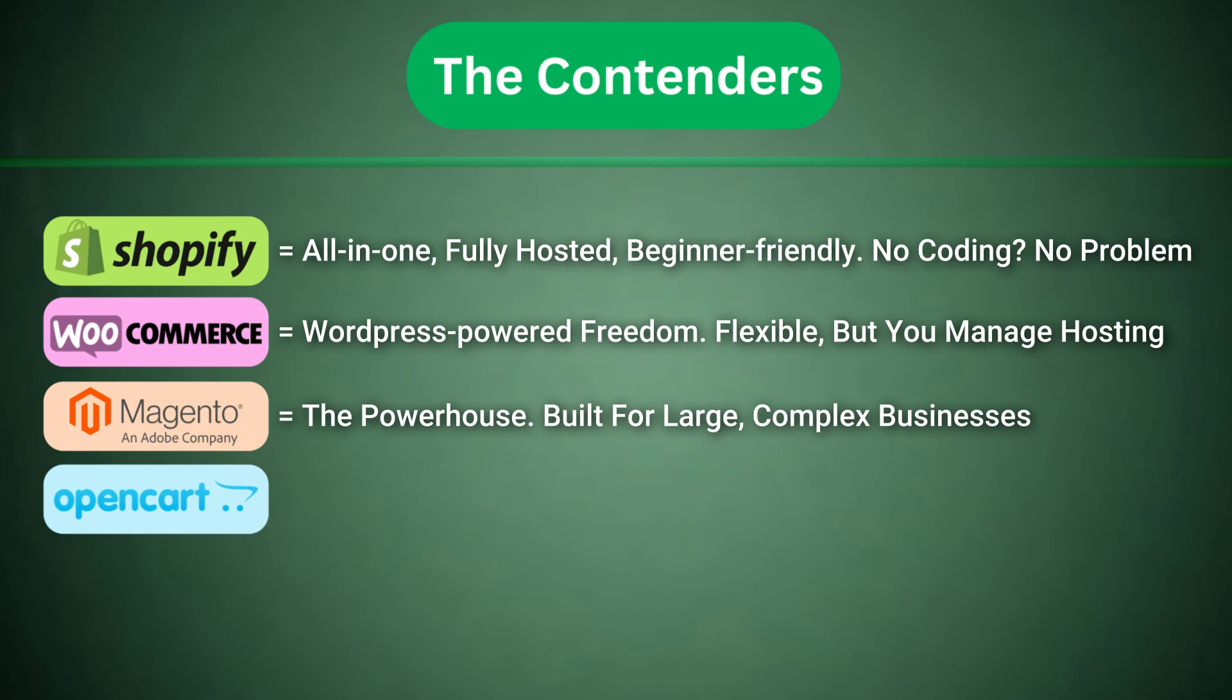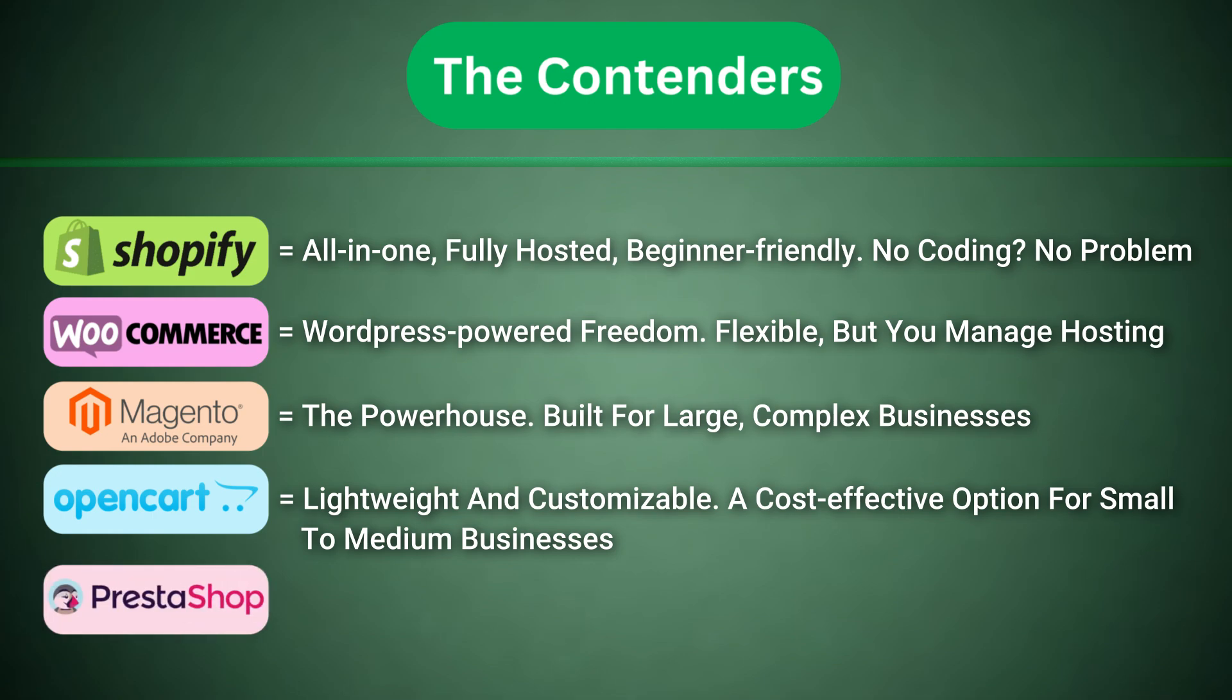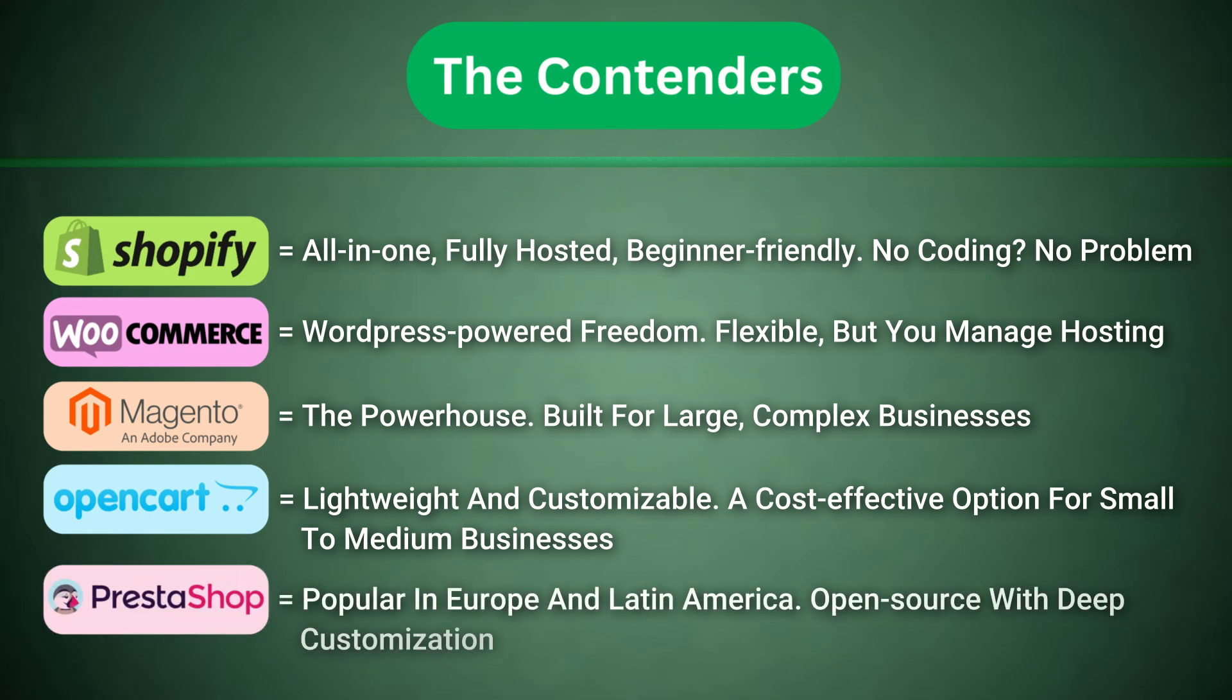OpenCart, lightweight and customizable. A cost-effective option for small to medium businesses. PrestaShop, popular in Europe and Latin America. Open source with deep customization.